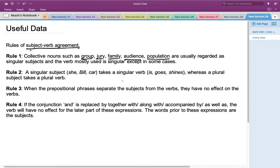Rule 3 states that when prepositional phrases separate the subject from the verb, they have no effect on the verb. Rule 4 states that if the conjunction 'and' is replaced by 'together with,' 'along with,' 'accompanied by,' or 'as well as,' the verb is governed by the subject before these expressions.